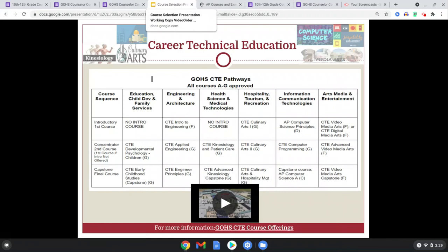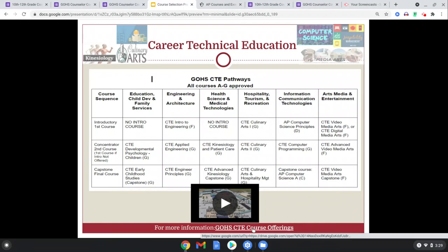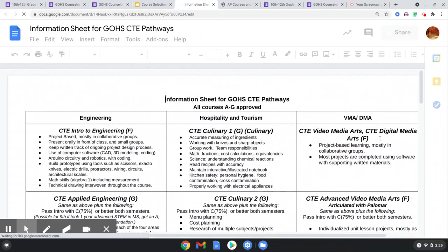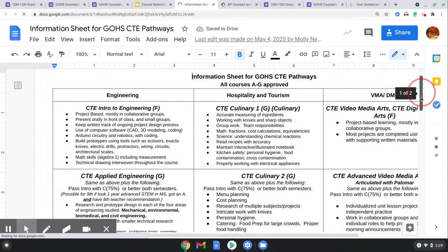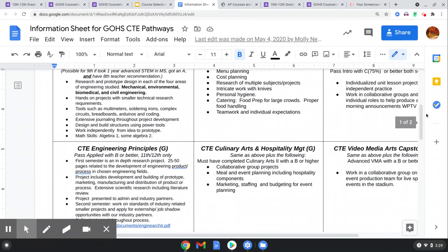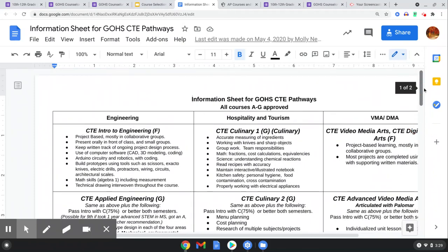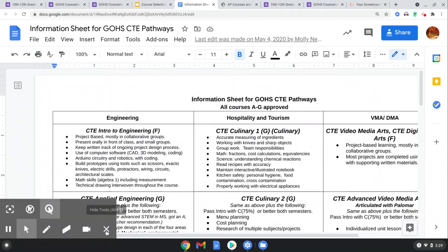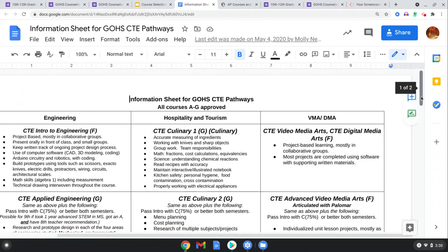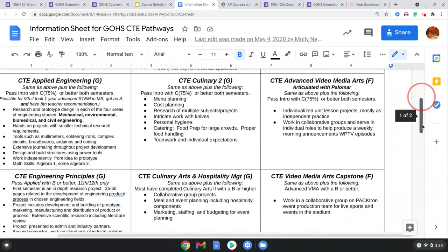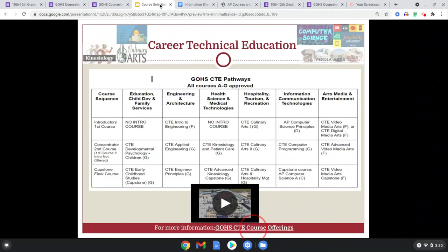Great Oak High School has many Career Technical Education classes that prepare you for not only a four-year school but technical schools as well. These range from engineering and architecture to health science and medical technologies to information and computer technologies and arts and media. This embedded link gives more breadth and depth into each of these courses. We have everything from introductory engineering to a capstone third-tier class where you earn a certificate. These are often the hidden classes students forget about, but they could really prepare you for what's next.